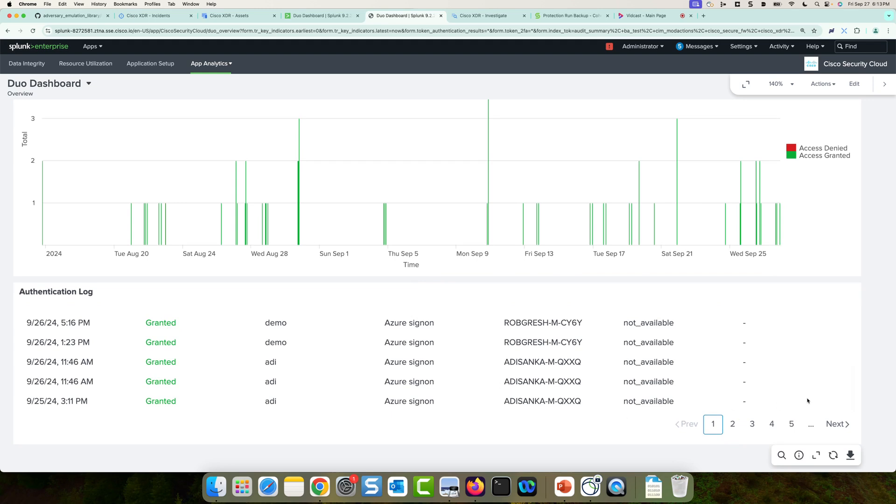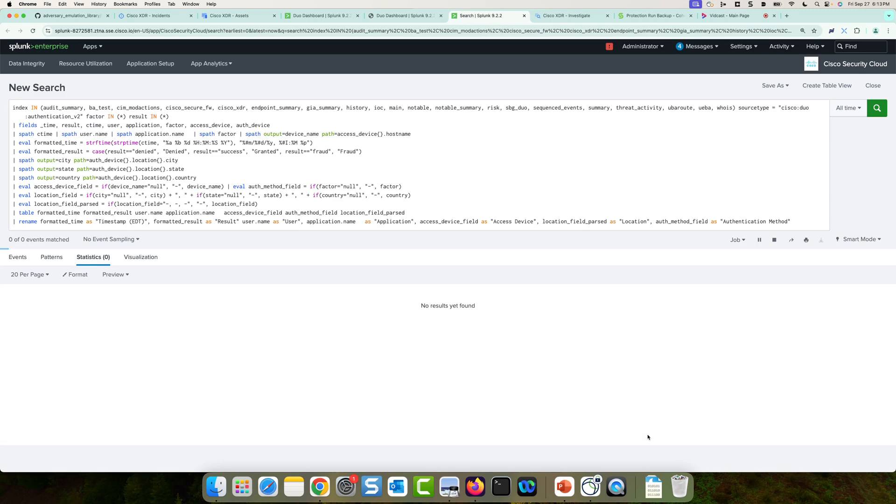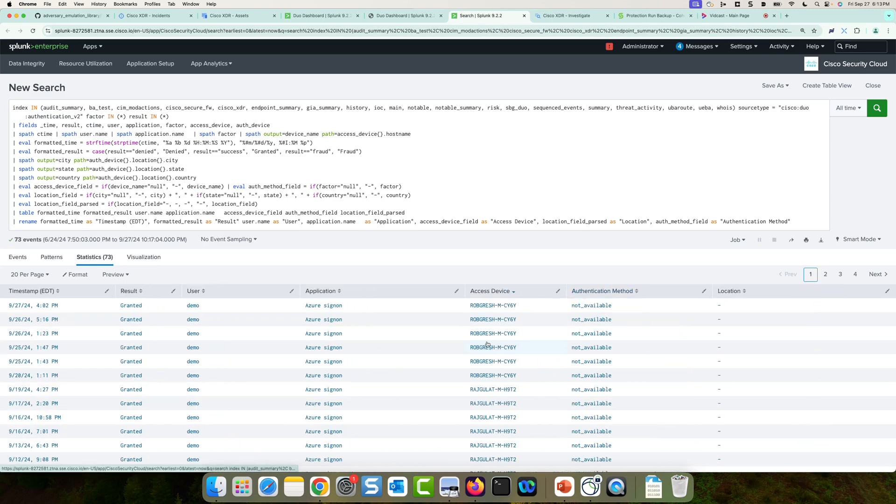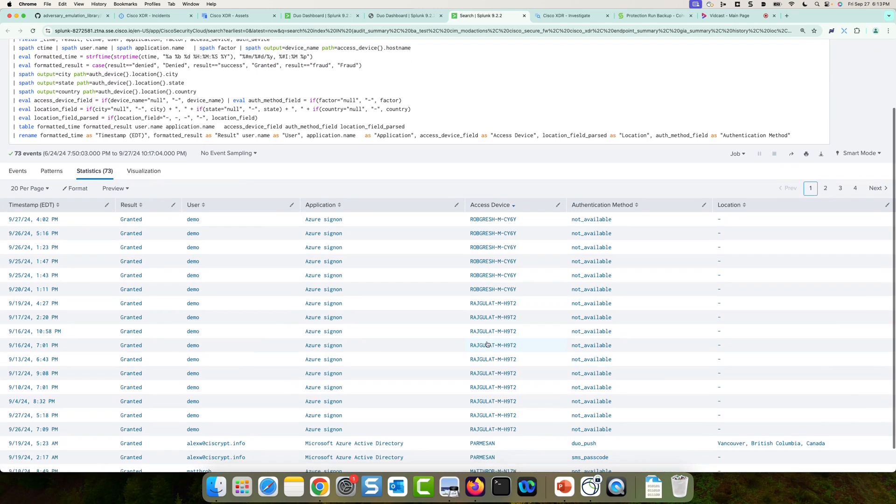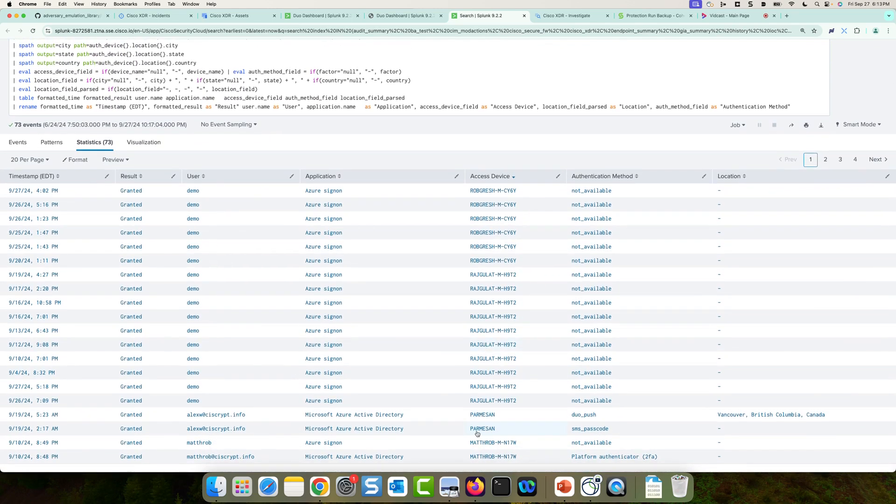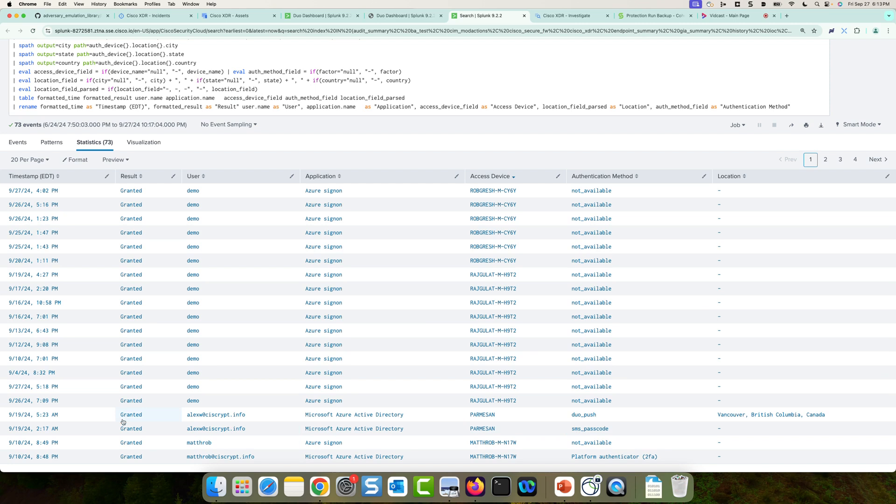So if I wanted to dig deeper on these logs, I could click the search icon. This is going to take me to Splunk search where I could see some of those raw logs. And if I filter here for the device I'm looking for, which is the Parmesan machine, I could actually see that Alex W was granted access to Microsoft Azure Active Directory using an SMS passcode. And I also see the time there of 2.17 AM. So this is about 10 or 15 minutes before we saw that EDR alert for revservices.exe. Very interesting.